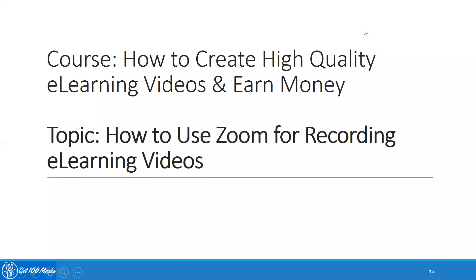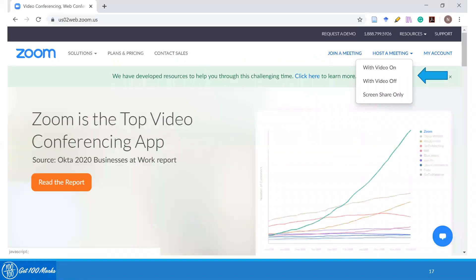Now that you have set up Zoom, you are ready to record your e-learning videos. So there are two options when you are starting your recording.